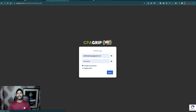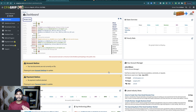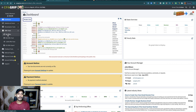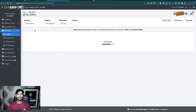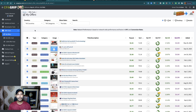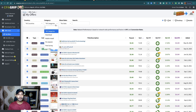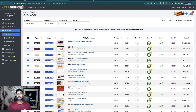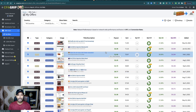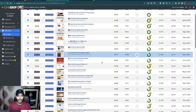After registering, log in to your CPA Grip account and find your offers — specifically PayPal gift card related offers. Go to Offer Tools, then Find My Offers. You will get all the offers listed. Choose All Countries for offers, then select a category. Choose the Email and Zip Submit category to find PayPal gift card related offers.